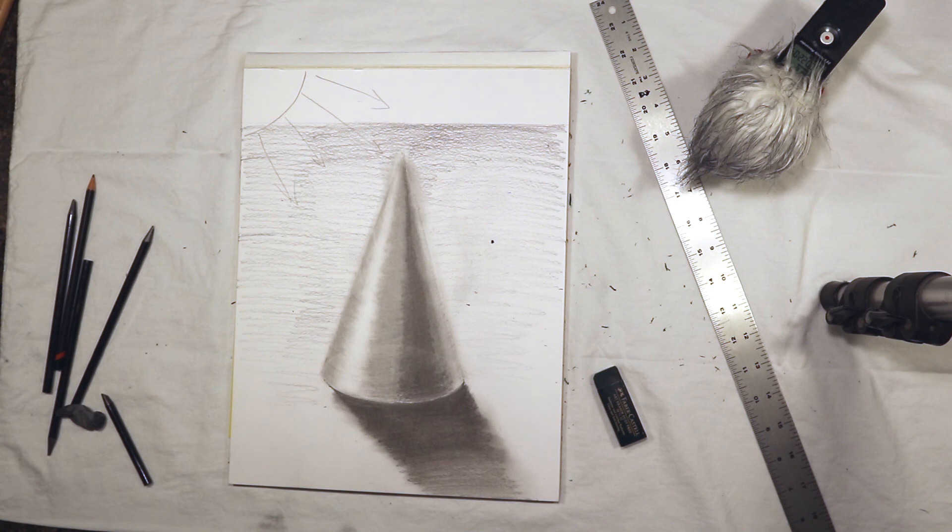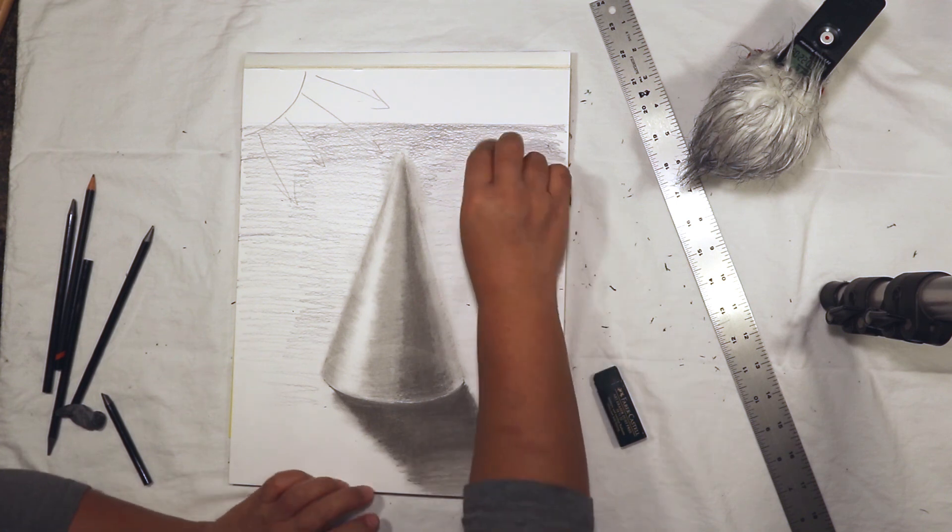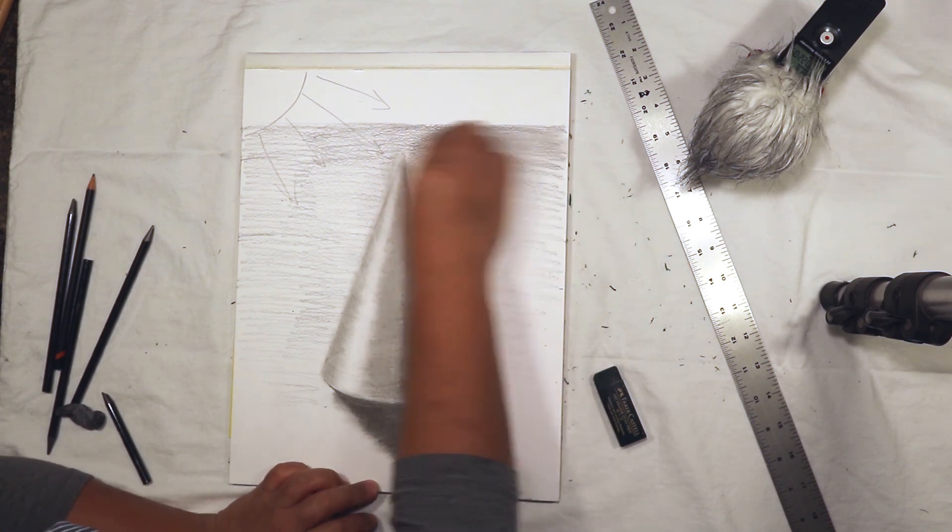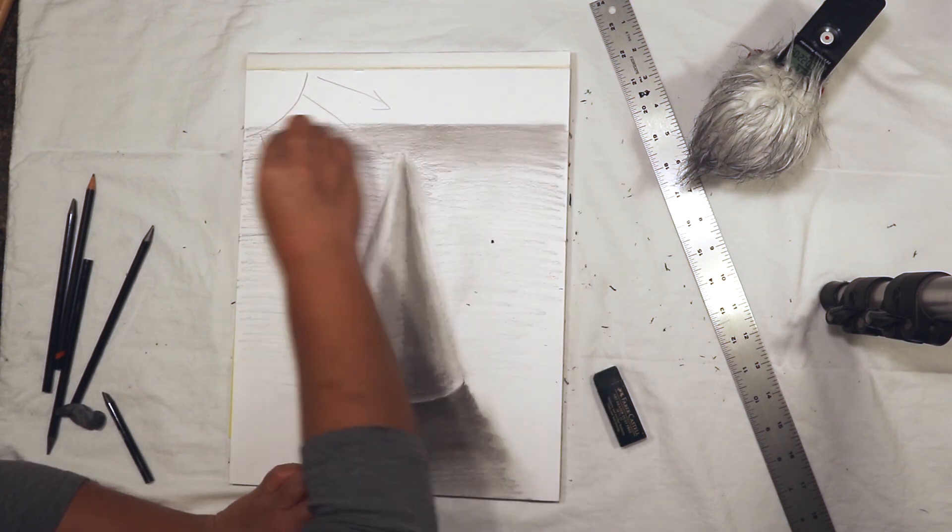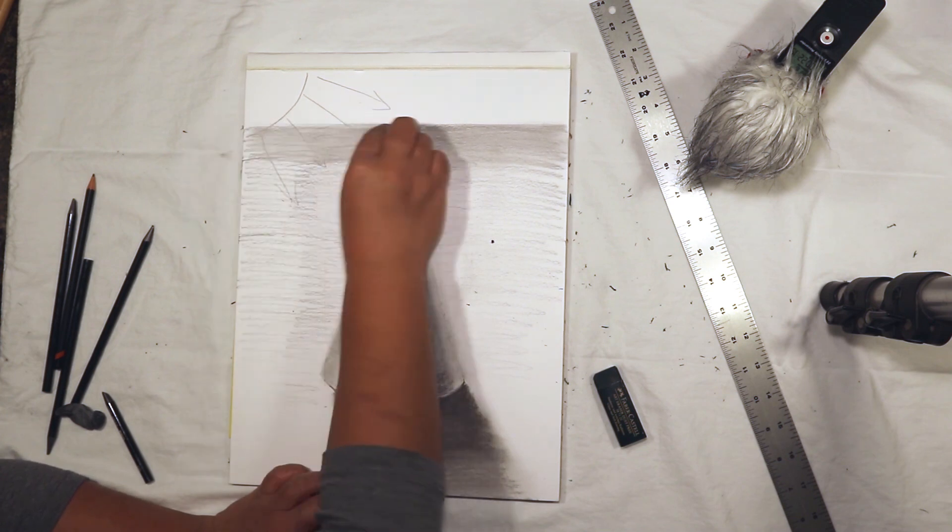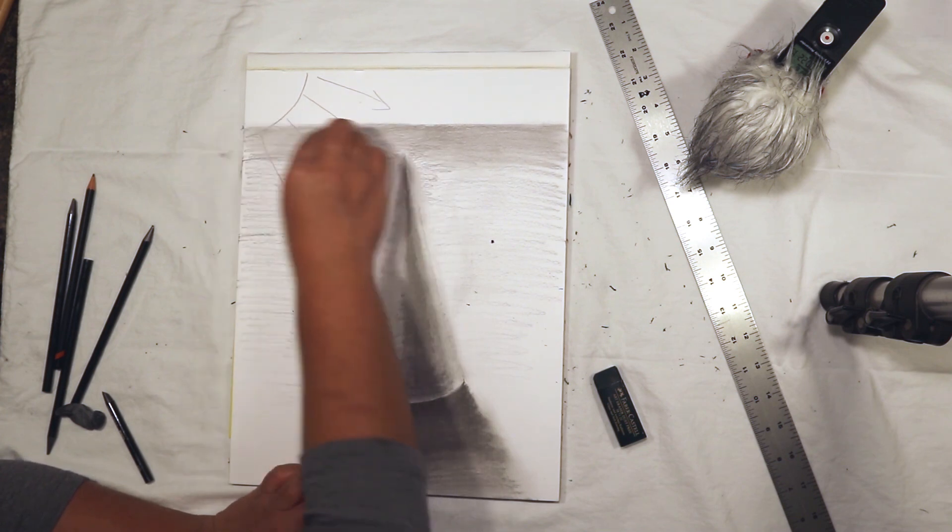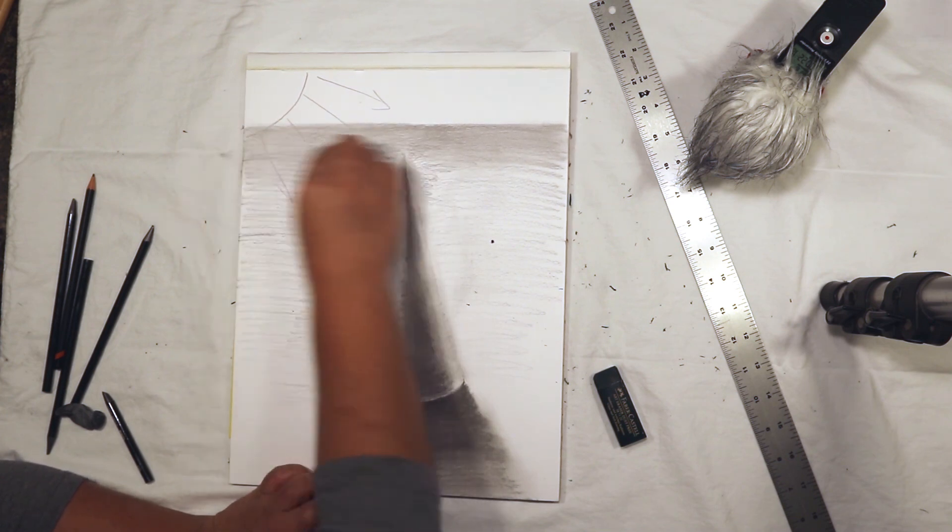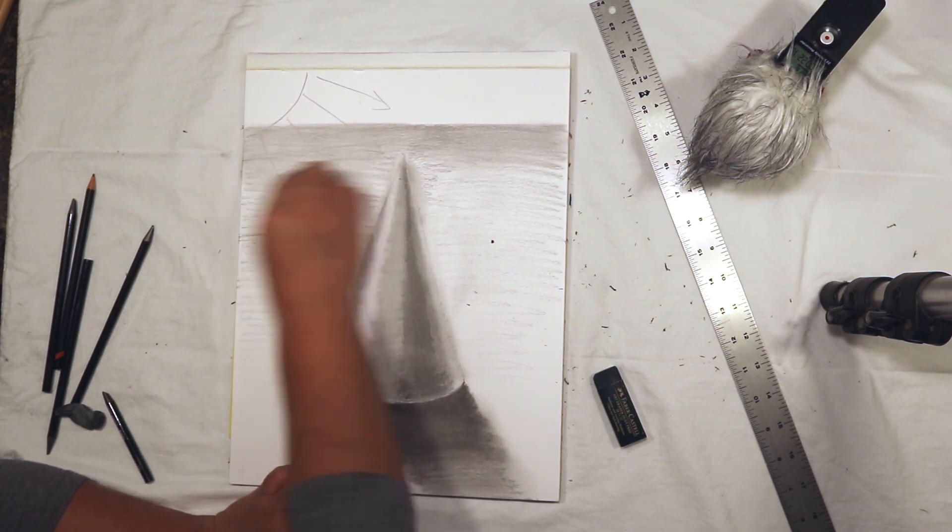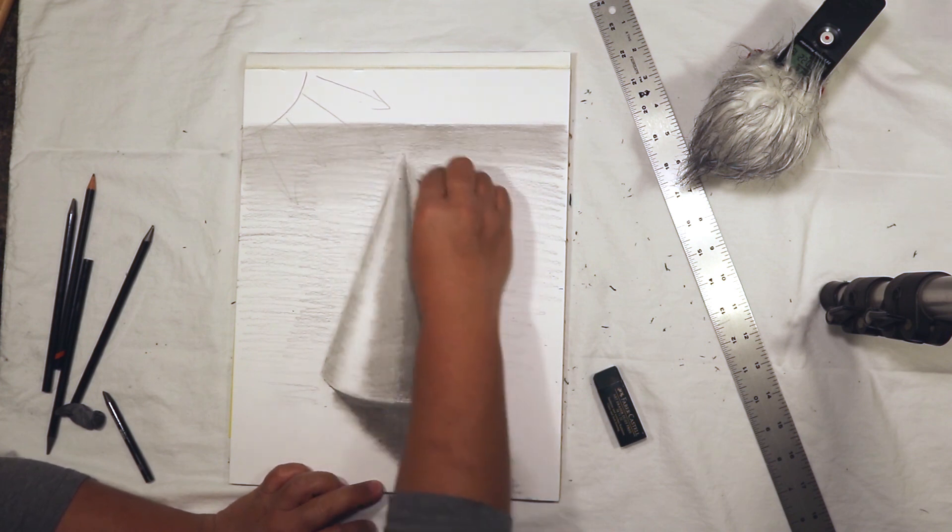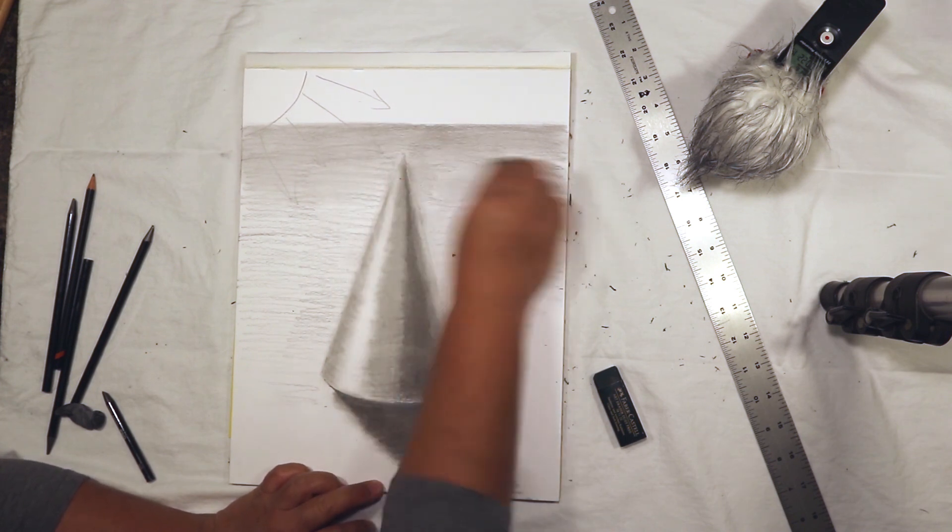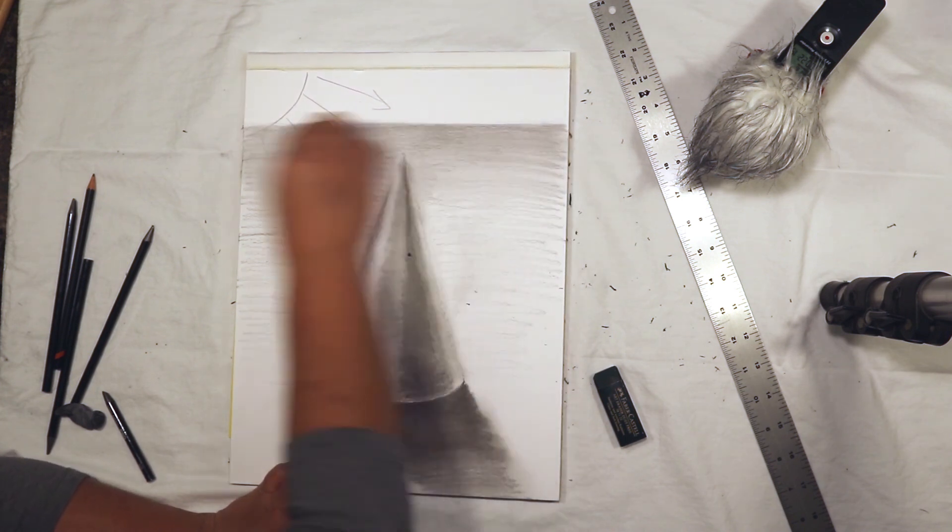What we're going to do is also blend the background, make that look a little smoother, and then we'll clean up everything with an eraser. Using the ruler as a mask, we'll clean up all our edges.